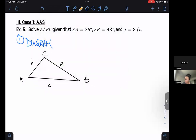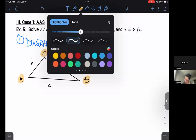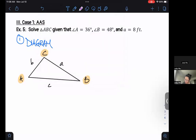If we go back to our color coding, we've got our angle, angle, angle, and then our side, side, side.